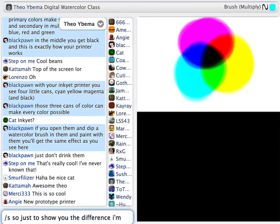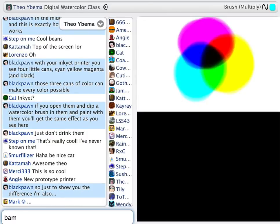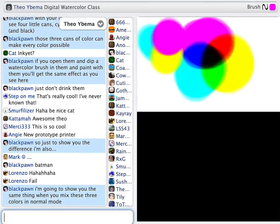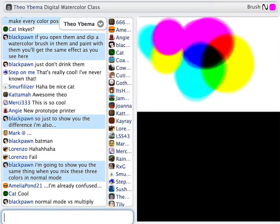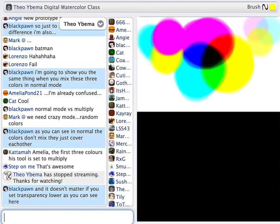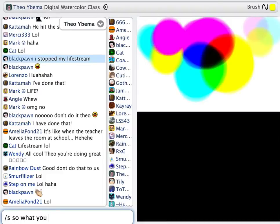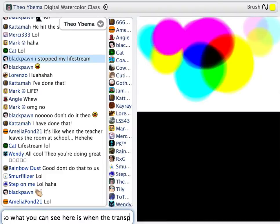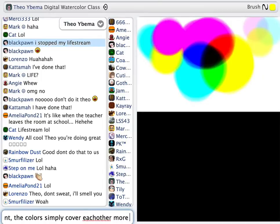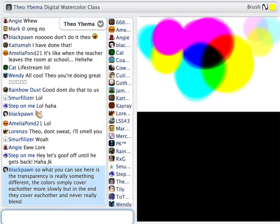Just to show you the difference, I'm going to show you the same thing when you mix these three colors in normal mode. As you can see, in normal mode the colors don't mix — they just cover each other. And it doesn't matter if you set transparency lower. Transparency is really something different. You can set transparency to 40%, and then colors are simply going to cover each other more slowly, but in the end these colors will just cover each other and never really blend in.